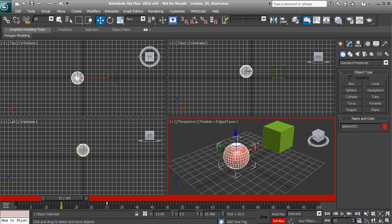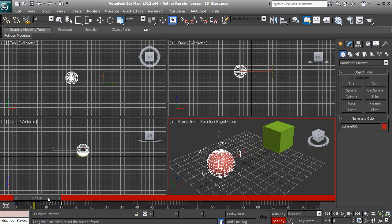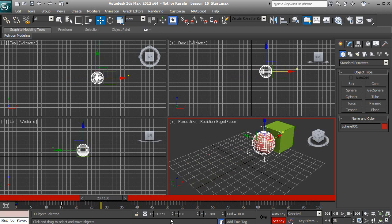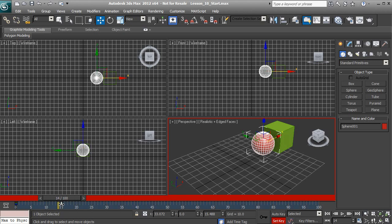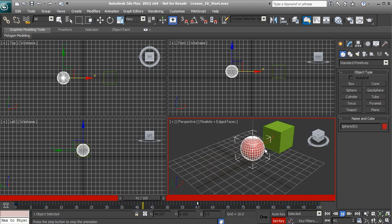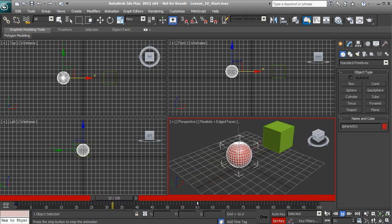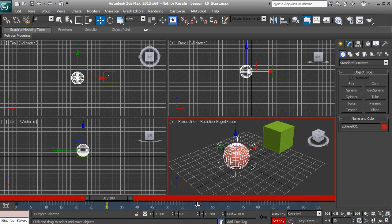If I want my ball to take half a second to get from point A to point B, I would just take my key frame at 30 and move it to 15 — now our ball is going to move faster. You can see how setting your key frames at specific times can either slow down or speed up the movement. If we want 2 seconds, we click the key frame — it turns white — and move it over to 60. Let's move it back to 30.